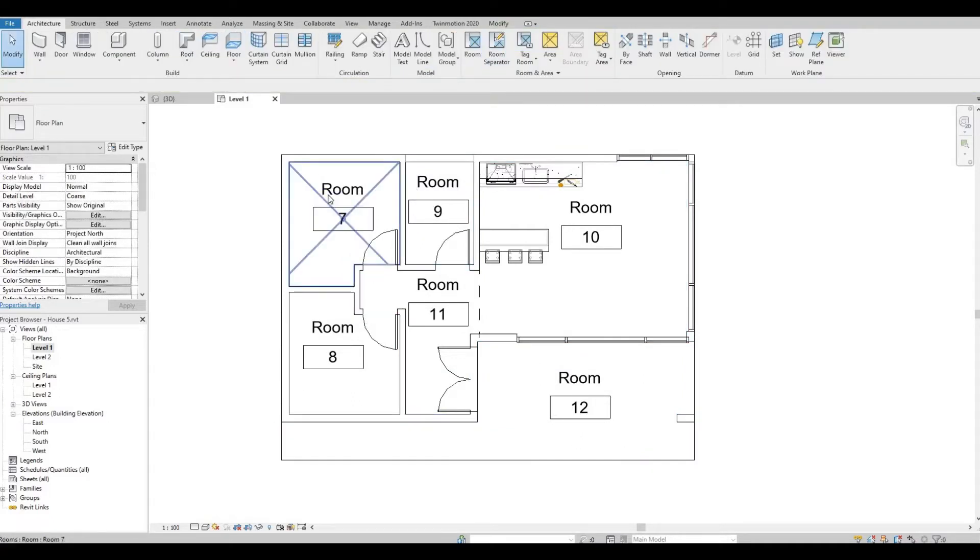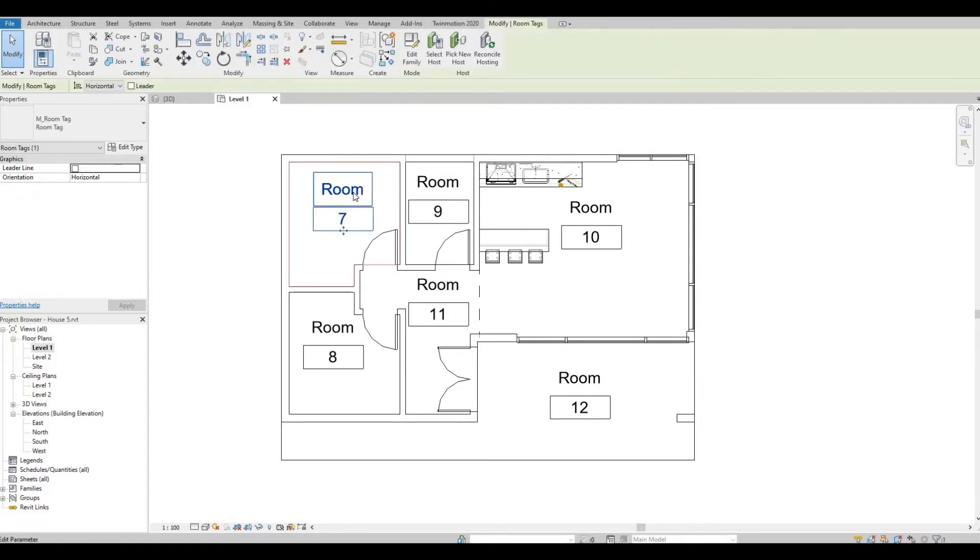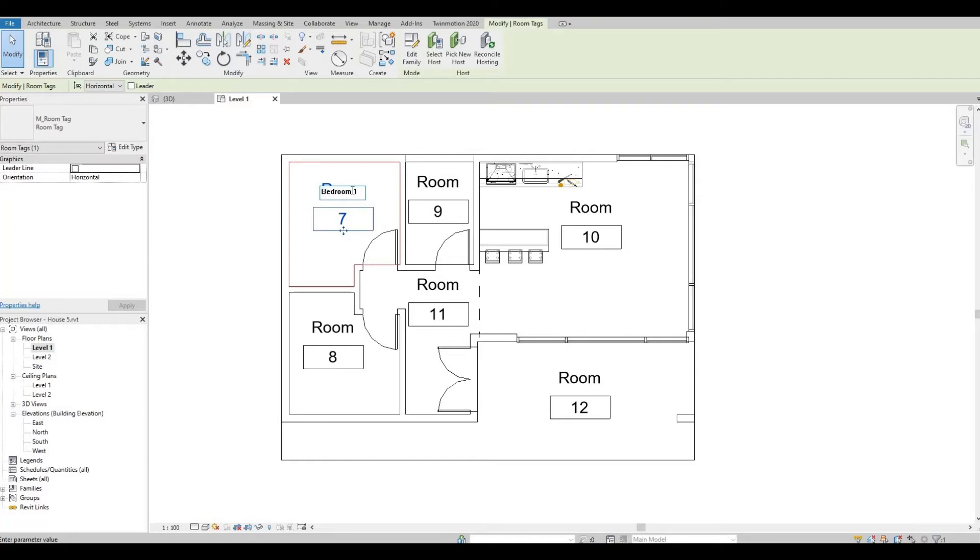To edit the room name, you should just click this and then type in the name of the room.